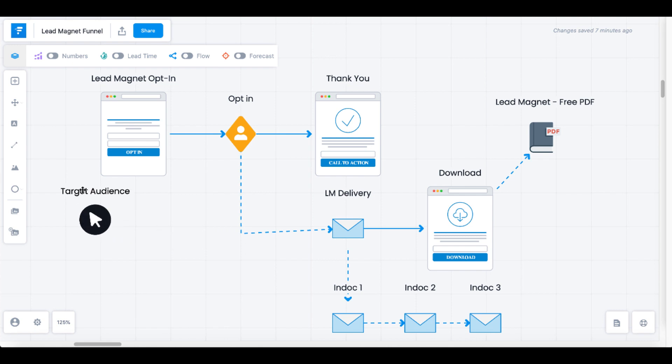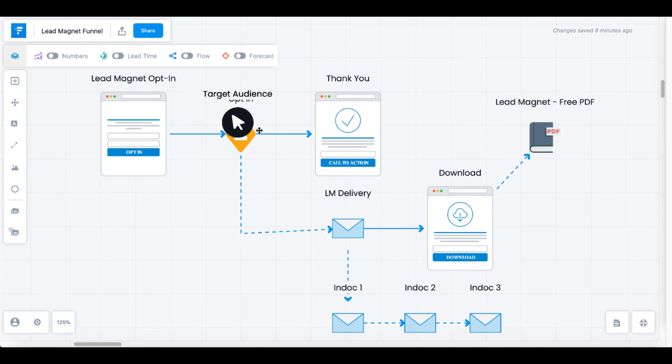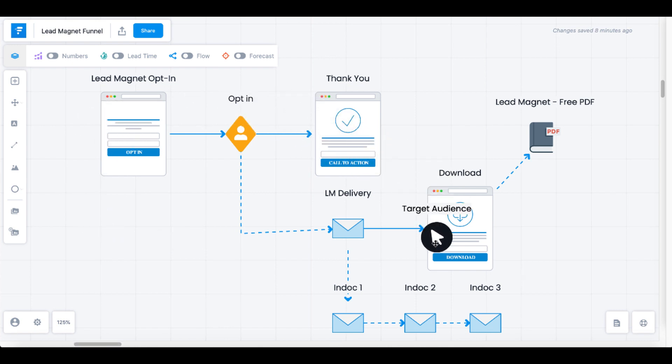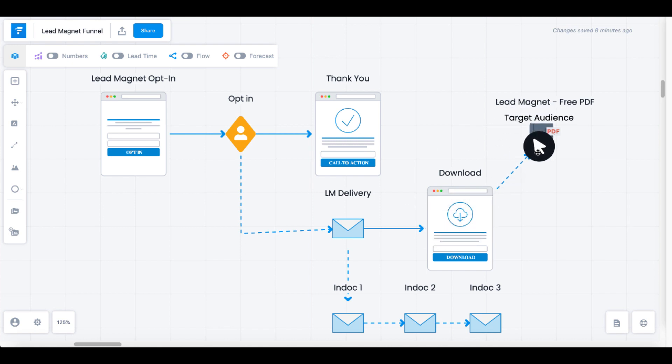so your target audience, once they opt in to your lead magnet funnel, can arrive at the download page and download their free lead magnet.